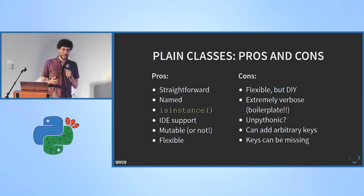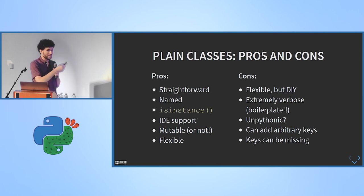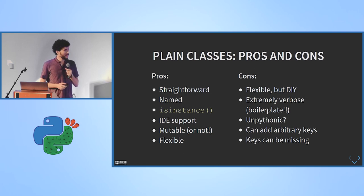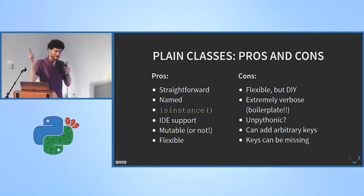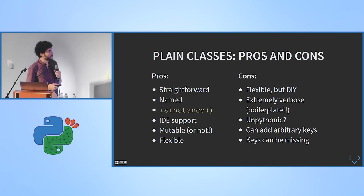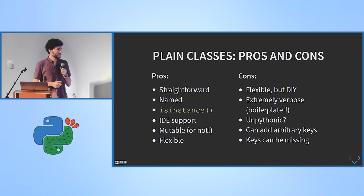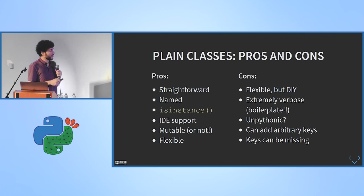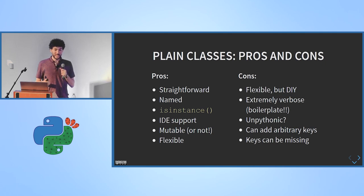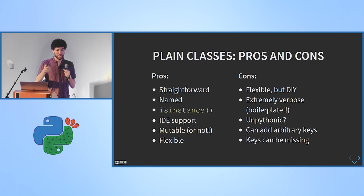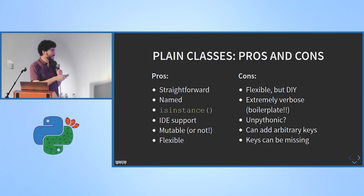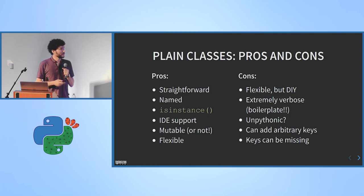So I think that's a pretty big disadvantage, especially in large code bases or code bases which are used for a long time. They tend to evolve. And these classes, you can evolve them, but it's a lot of work. And the code gets just really big. Some might argue it's unpythonic. And again, you can also add arbitrary keys by accident if you have a typo in your attribute assignment. And keys can be missing, but that's really rare actually.